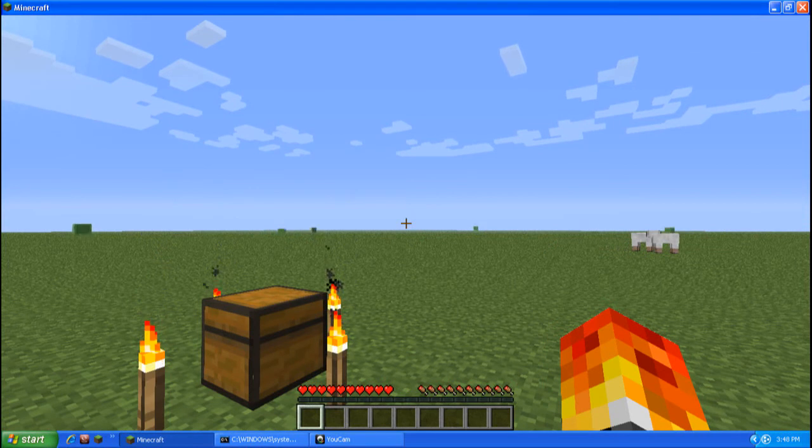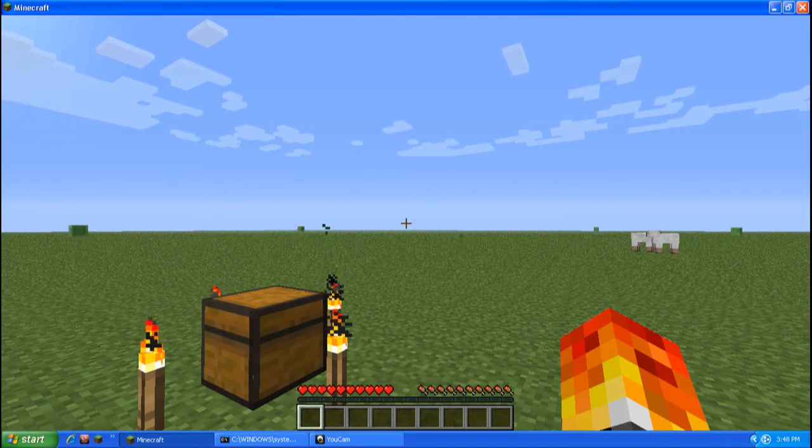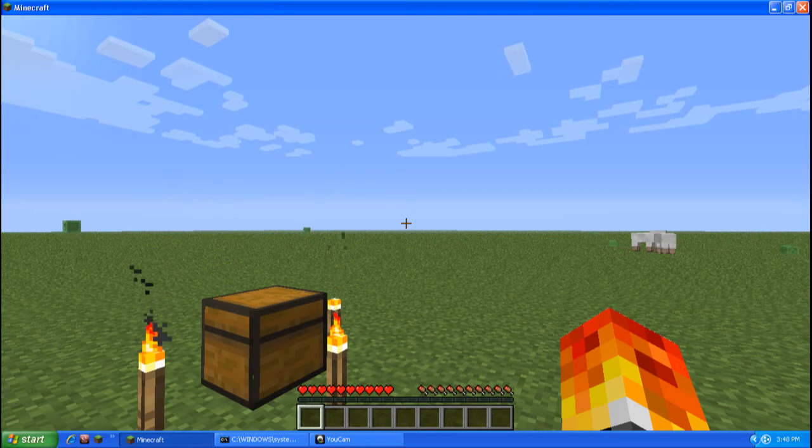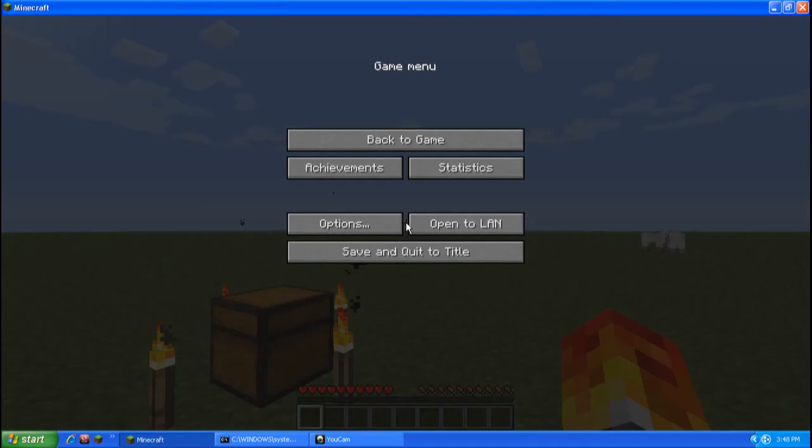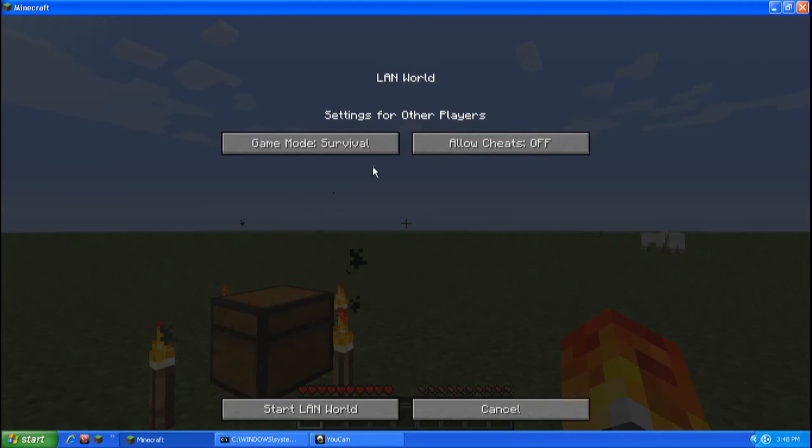So pretty much, like, if you have a friend and brings his laptop or whatever to your house, connects to your Wi-Fi, and you guys can do a LAN world like that. So pretty much, you do open to LAN world.